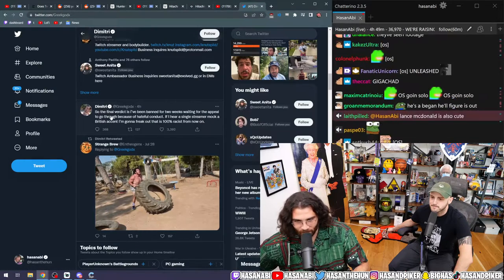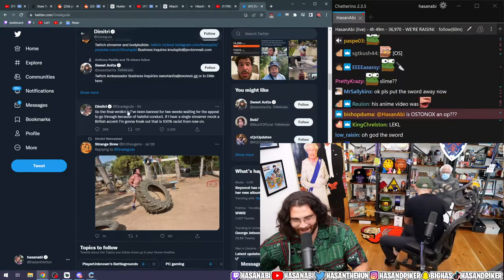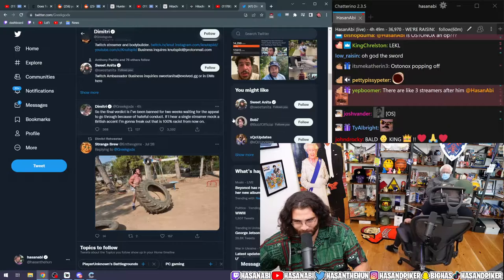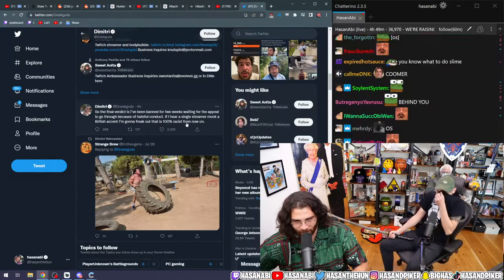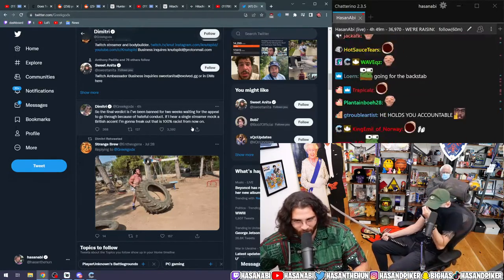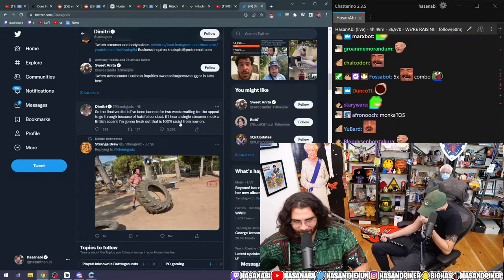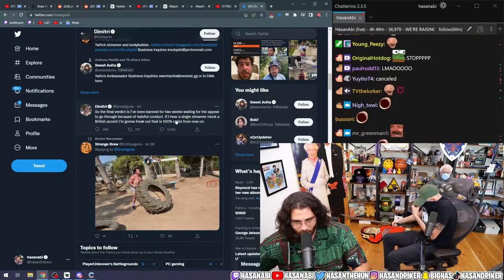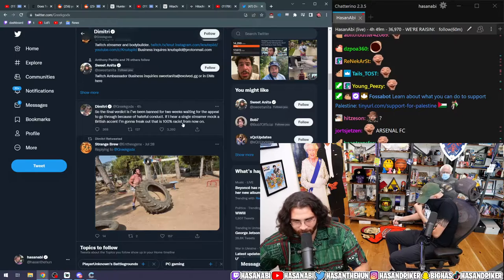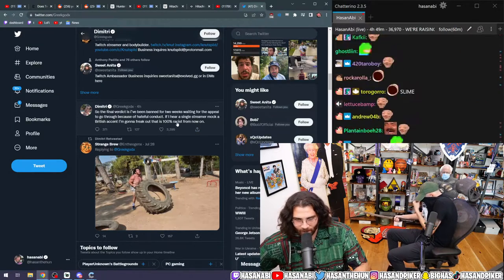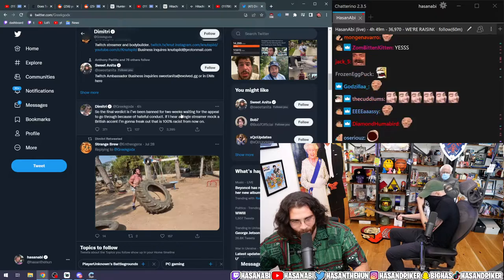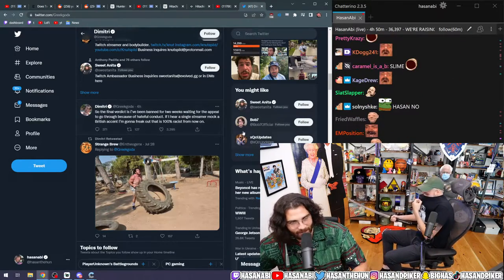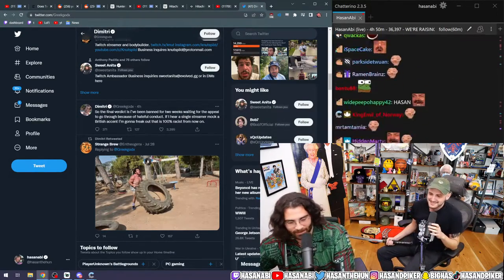So the final verdict is I've been banned for two weeks waiting for the appeal to go through because of hateful conduct. If I hear a single streamer mock a British accent, I'm going to freak out. That is 100% racist from now on. Is that what he said? That's crazy.